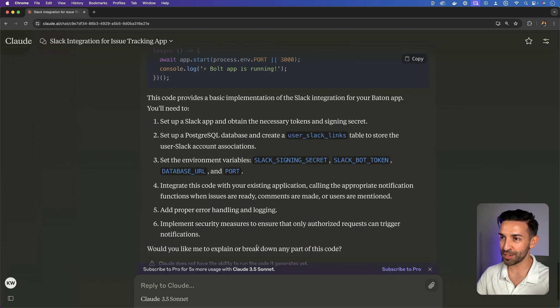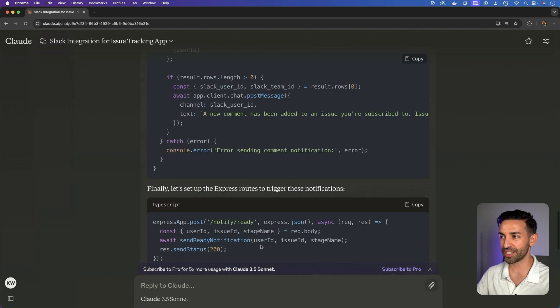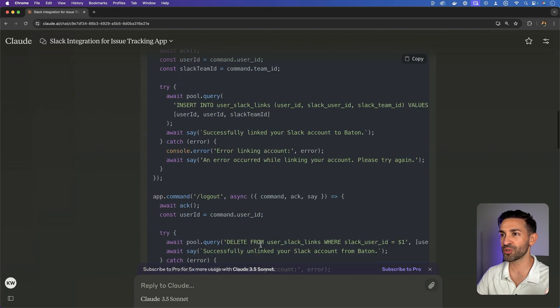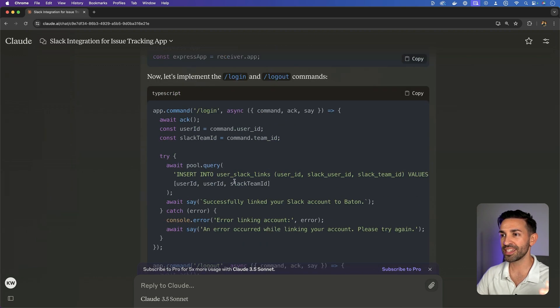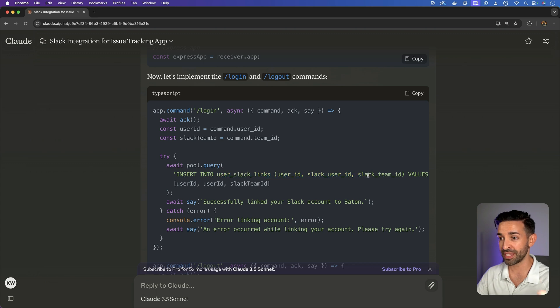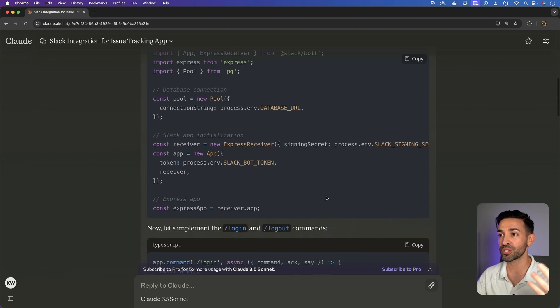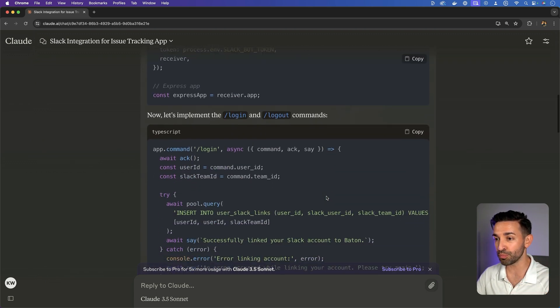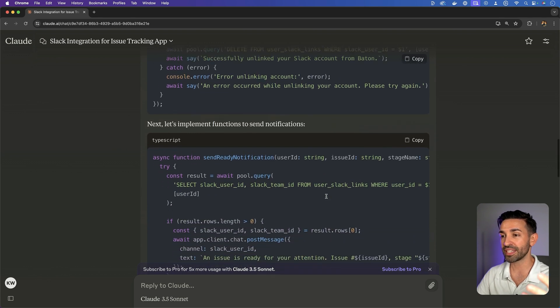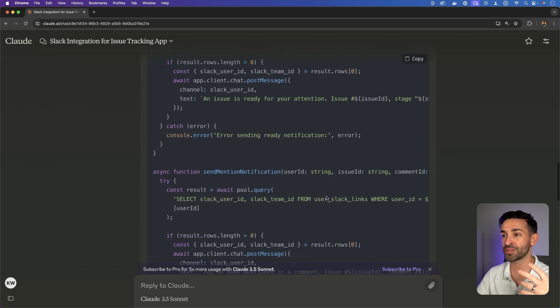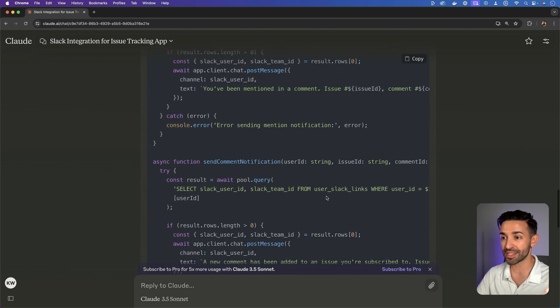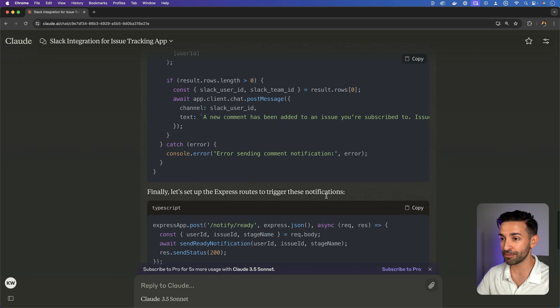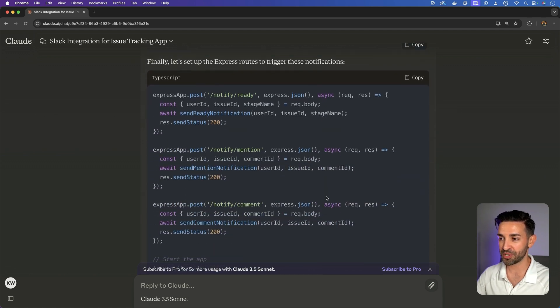So I'm pretty impressed so far. It has created a database schema for me. It has used Express. It has used Bolt. It has created a simple API for me. Pretty nice start here.